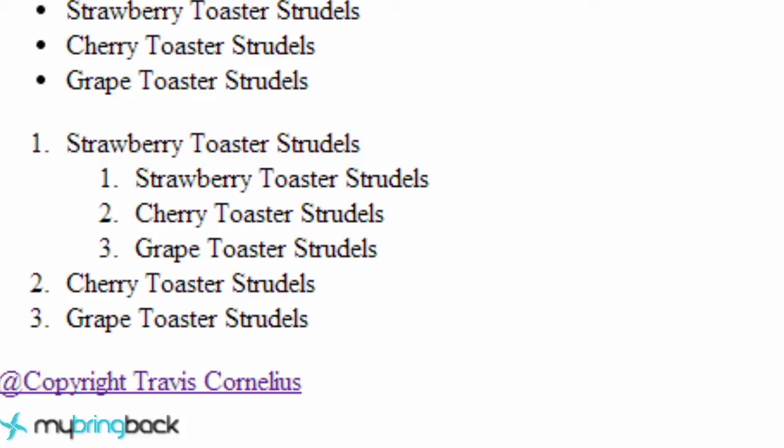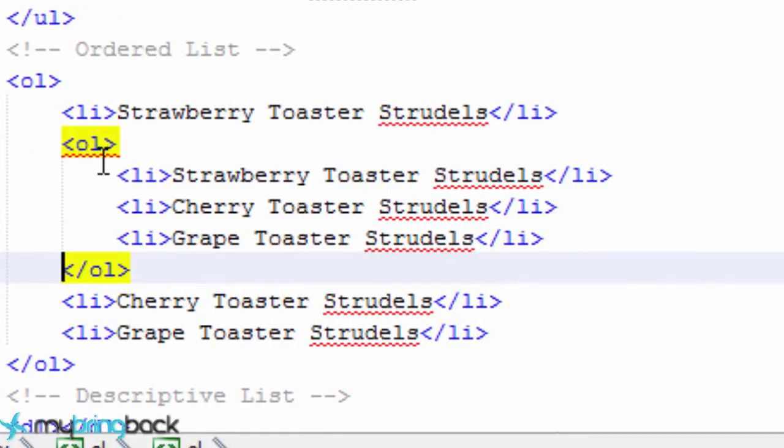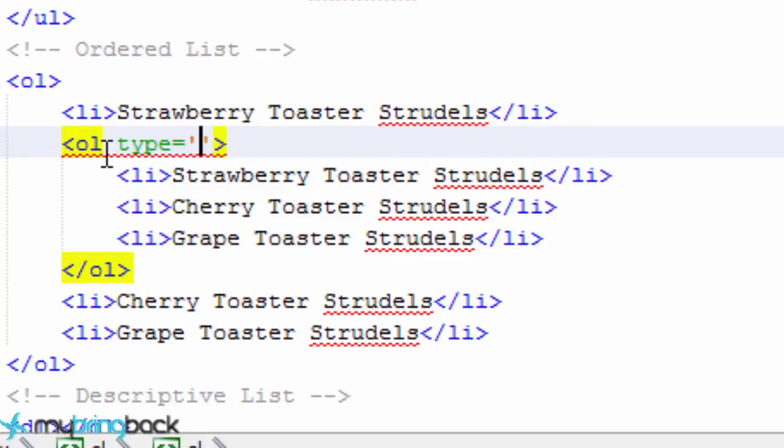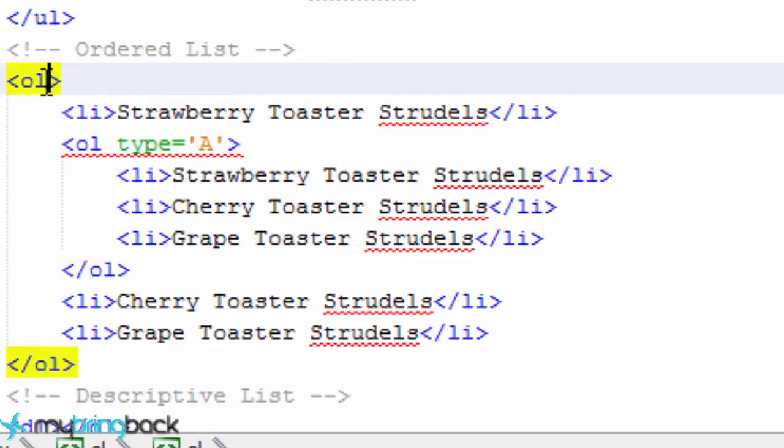Something else that we can do with ordered lists is say hey we don't actually like these numbers. Let's change that up to be letters instead. So we do that with something called a type attribute for list. So we're going to type out type and there's a few different types. We can do numbers. So how you do numbers is just put one there and that will be like okay this is numbers just like we just saw. But we can also do like lowercase letters. So this will be a lowercase a b c or d. Or we could do uppercase letters. And you just do that by an uppercase a as the type.